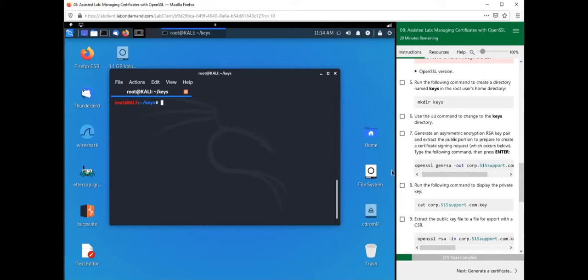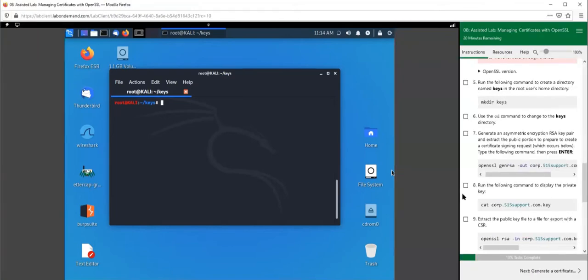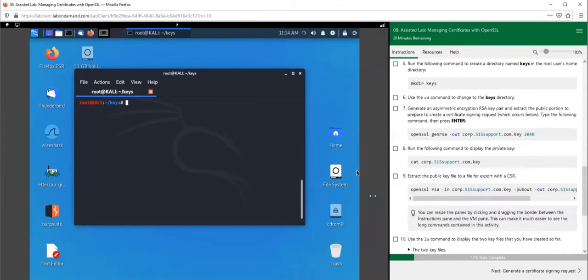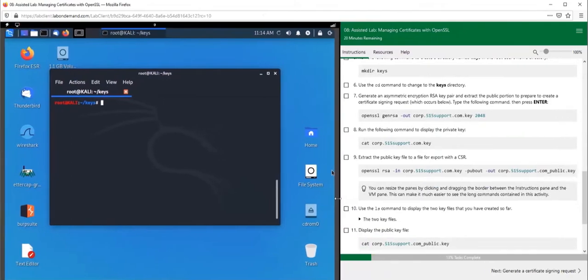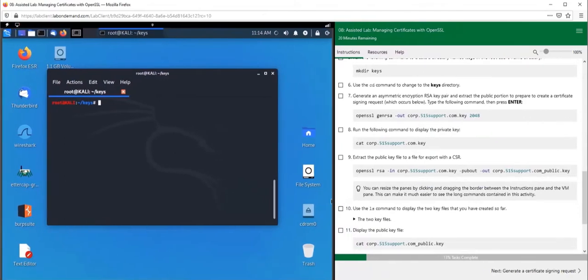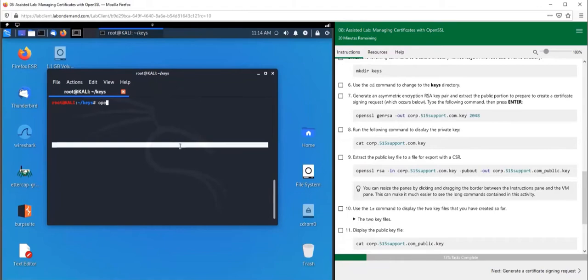Let's run this command to create our private key.